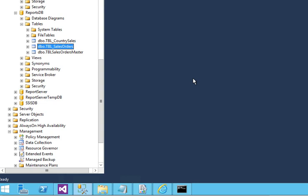In our last video, we have seen how to export the data from your database table to a data file by using the Import and Export Wizard, which is a feature of SQL Server. Now here, we are not going to use that wizard again.